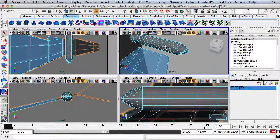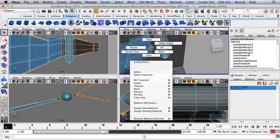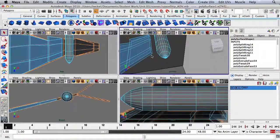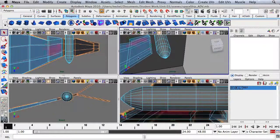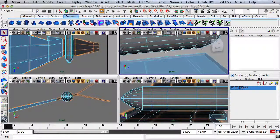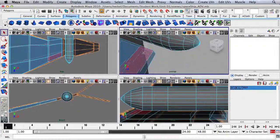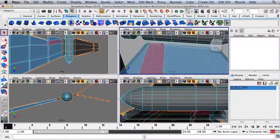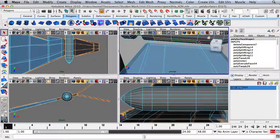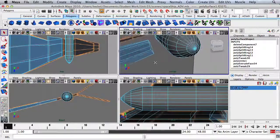I'm going to hit Q, right-click and go to Face, select one, two, three faces and press Delete. Over here, I'll select one, two, three faces and press Delete as well.